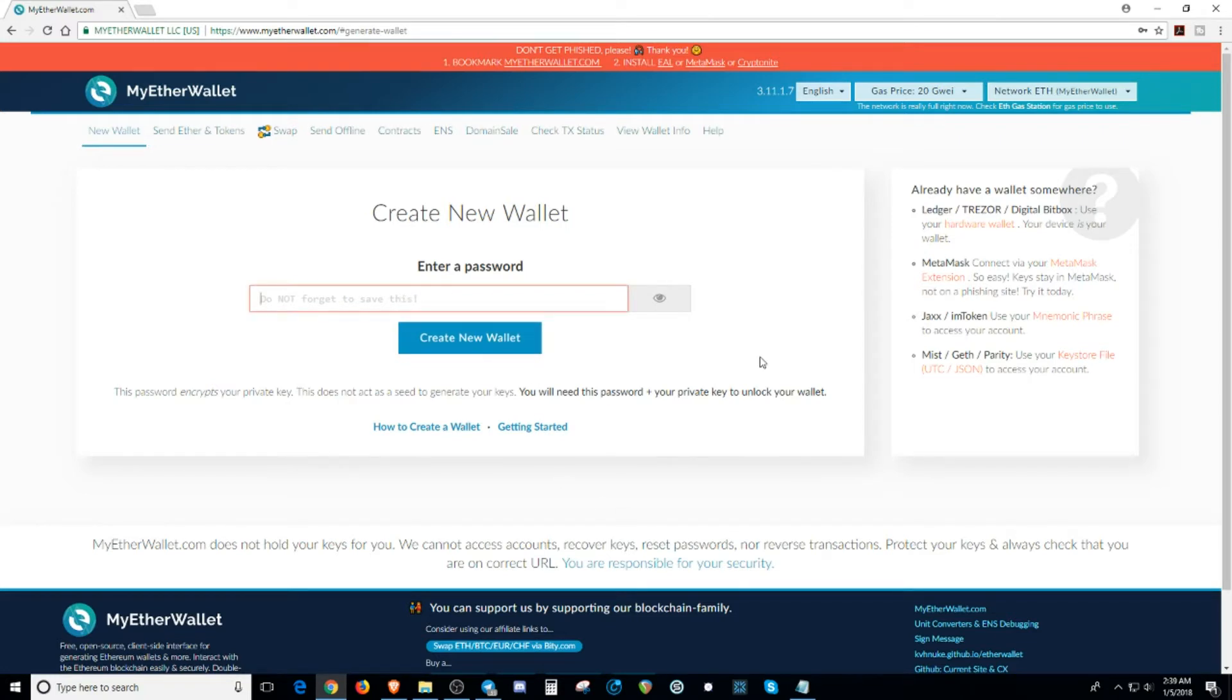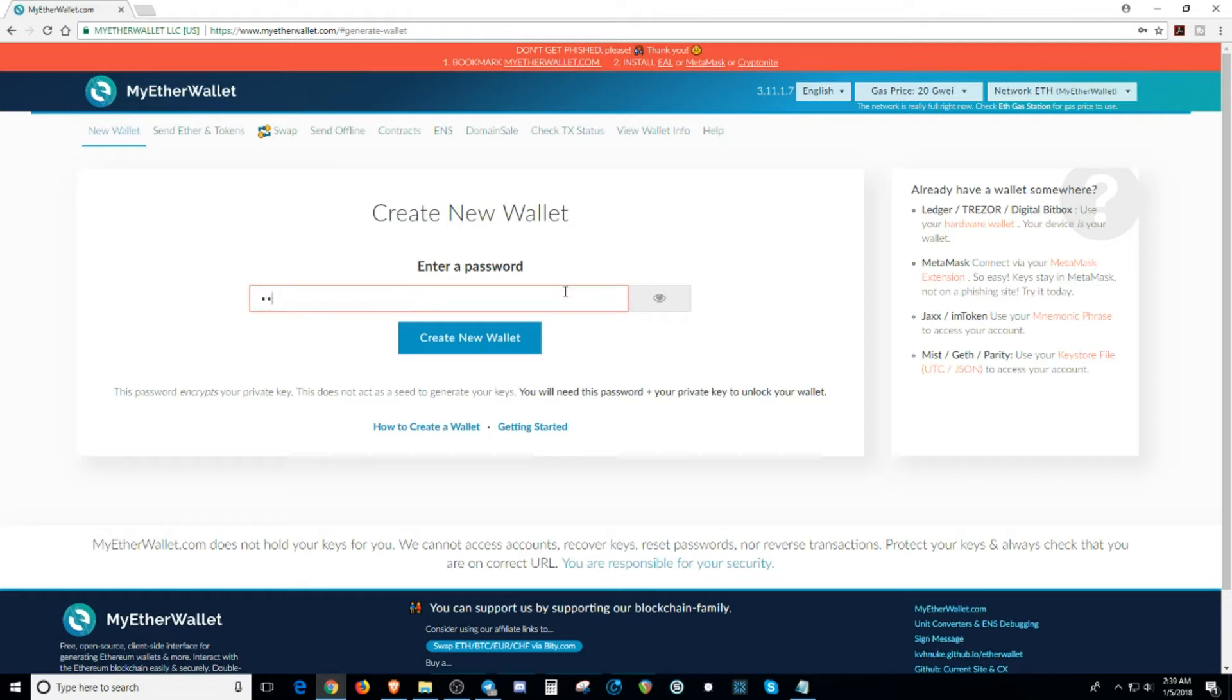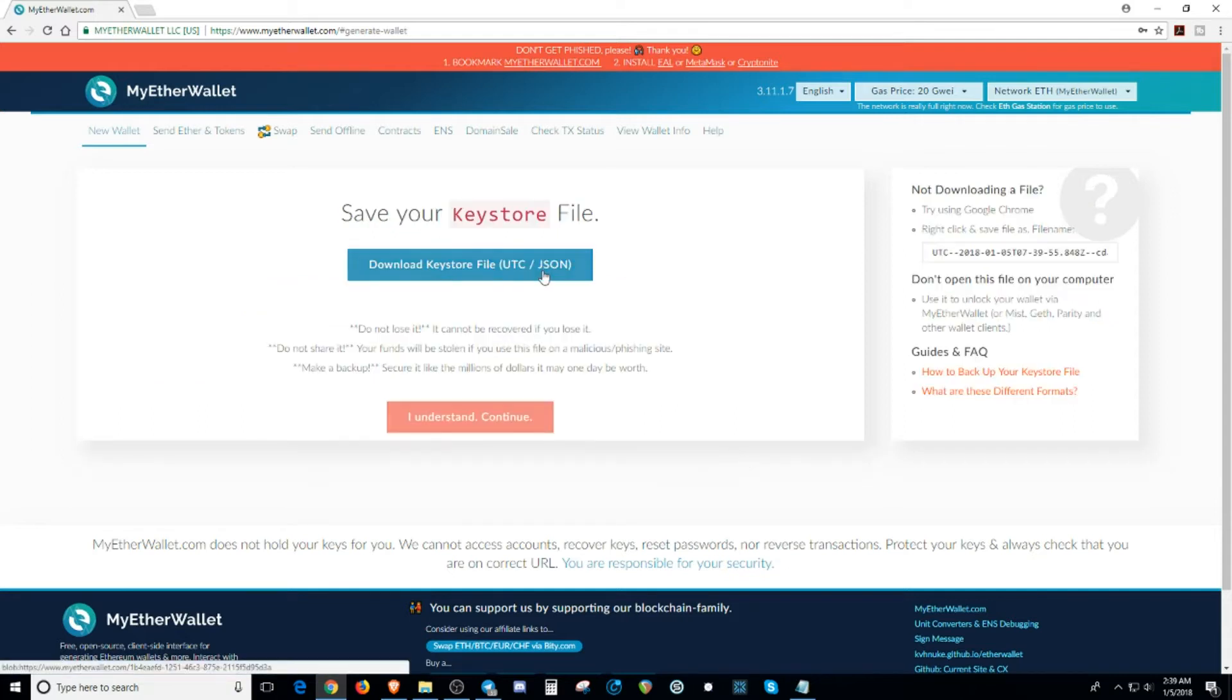This is only for demonstration purposes only. So I'm going to call this a Demo Wallet. Right here, you're going to input your password. It has to be 9 characters long. So let's say 1, 2, 3, 4, 5, 6, 7, 8, 9. I'm going to create that wallet.